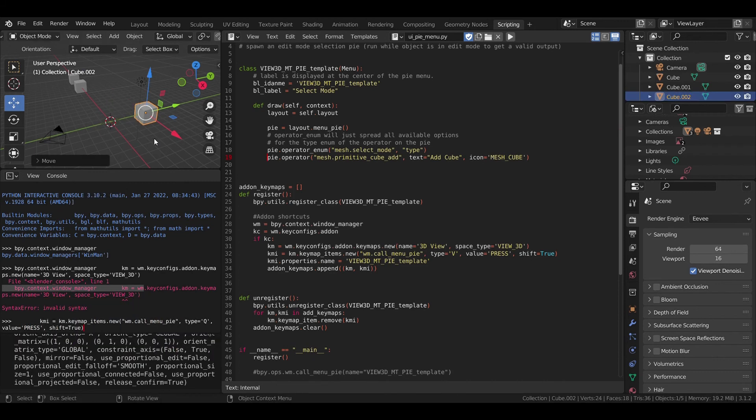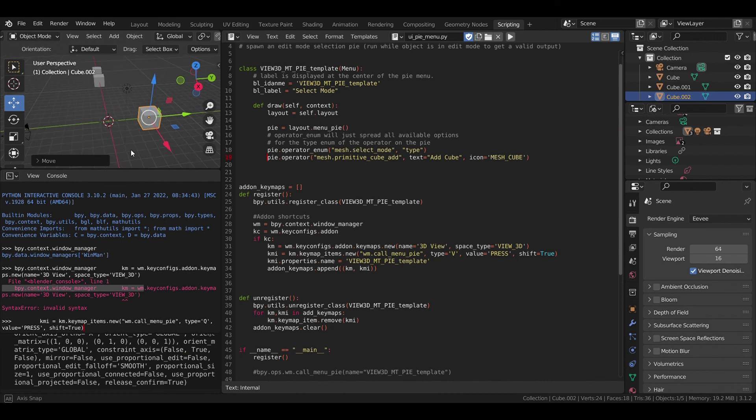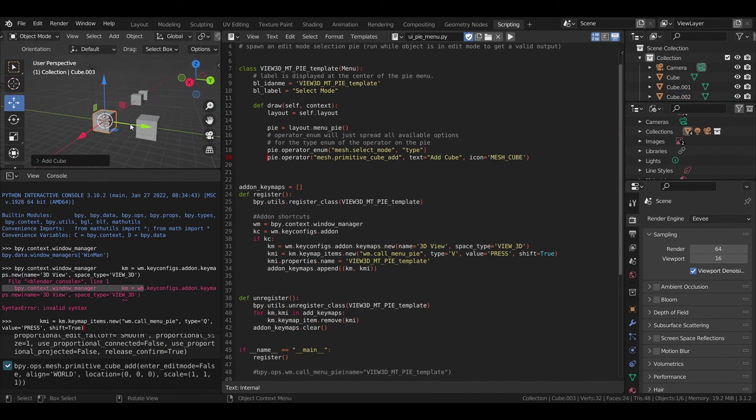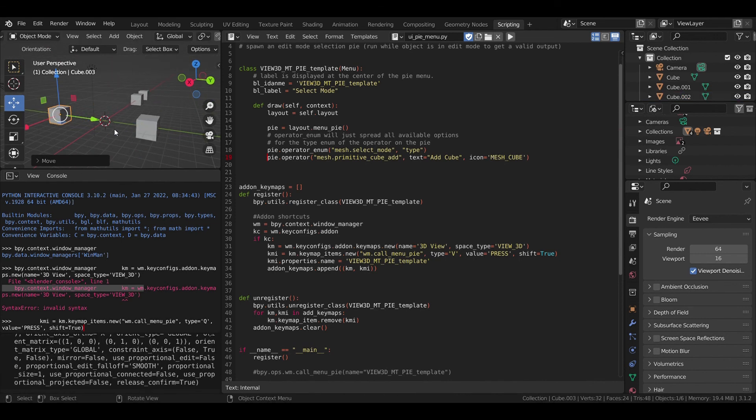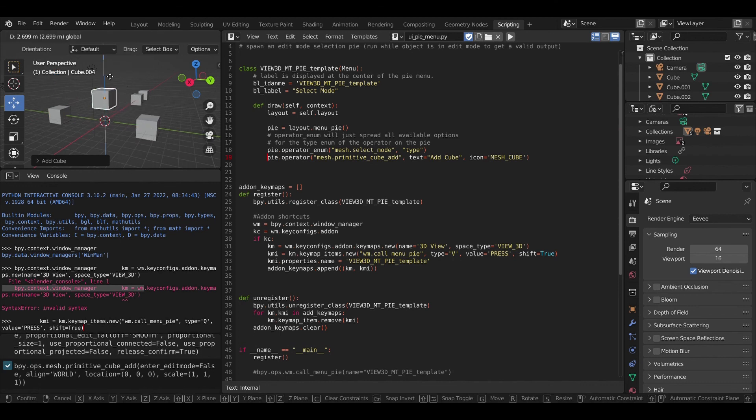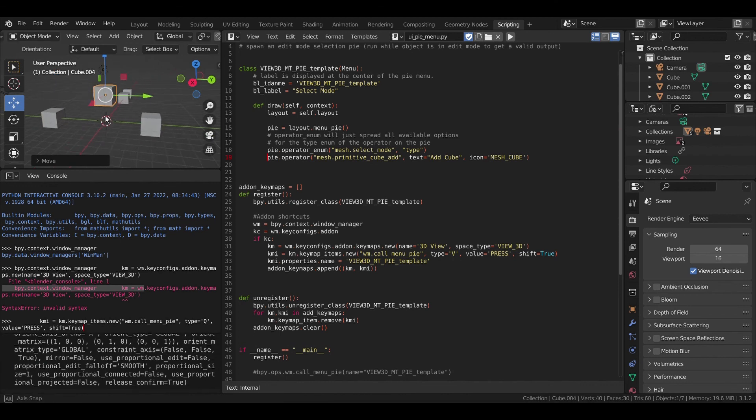Congratulations, our pie menu is working. You can add infinite cubes for your application like this.